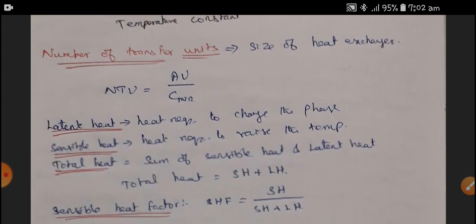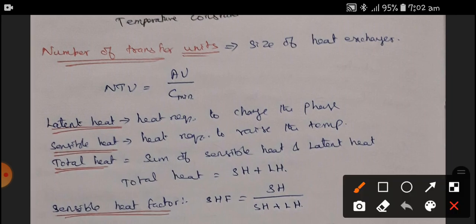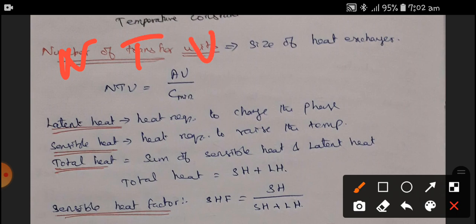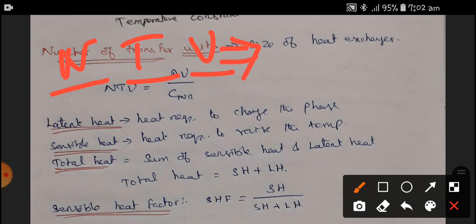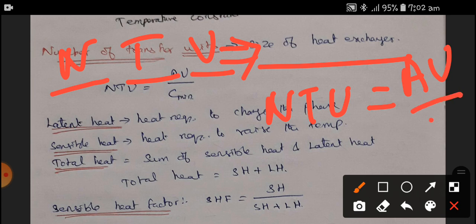Next is the Number of Transfer Units — NTU. NTU represents the size of the heat exchanger. The formula is NTU = AU / C_minimum, where A is the area, U is the convective heat transfer coefficient (in W/m²·K), and C is the minimum specific heat capacity.